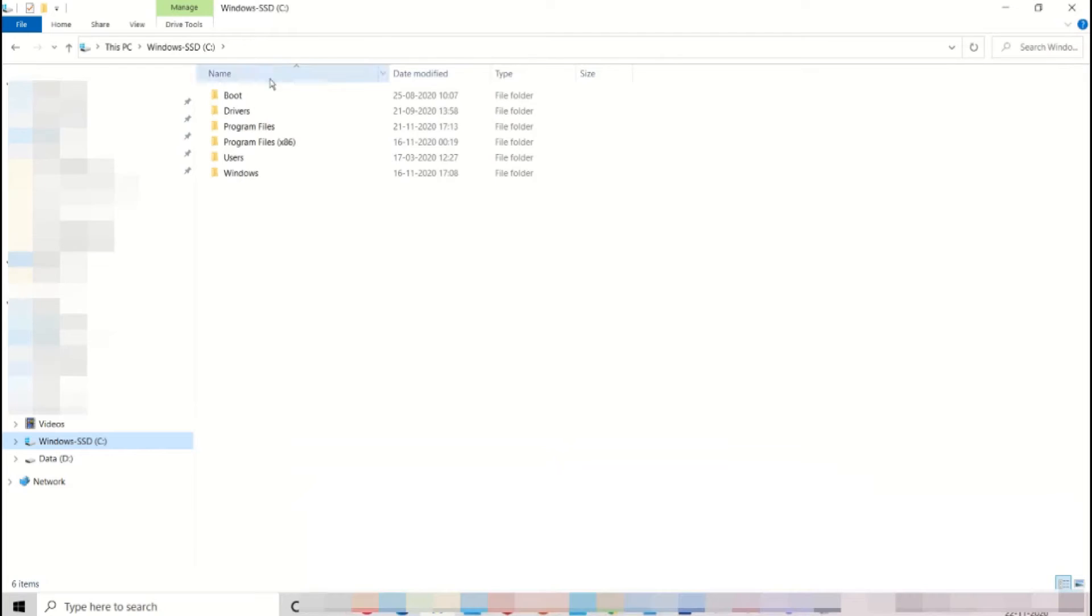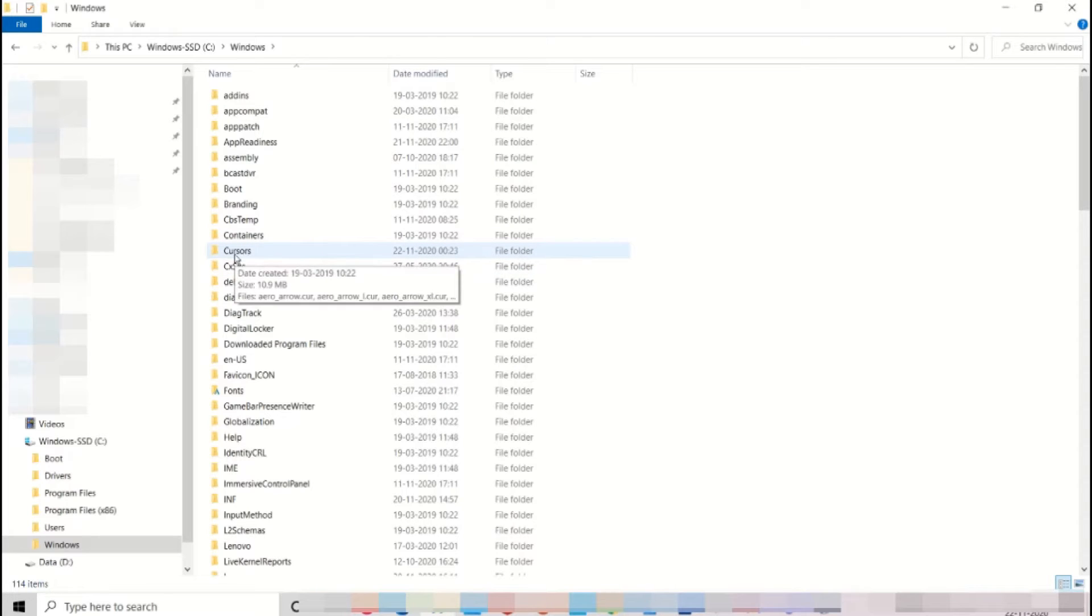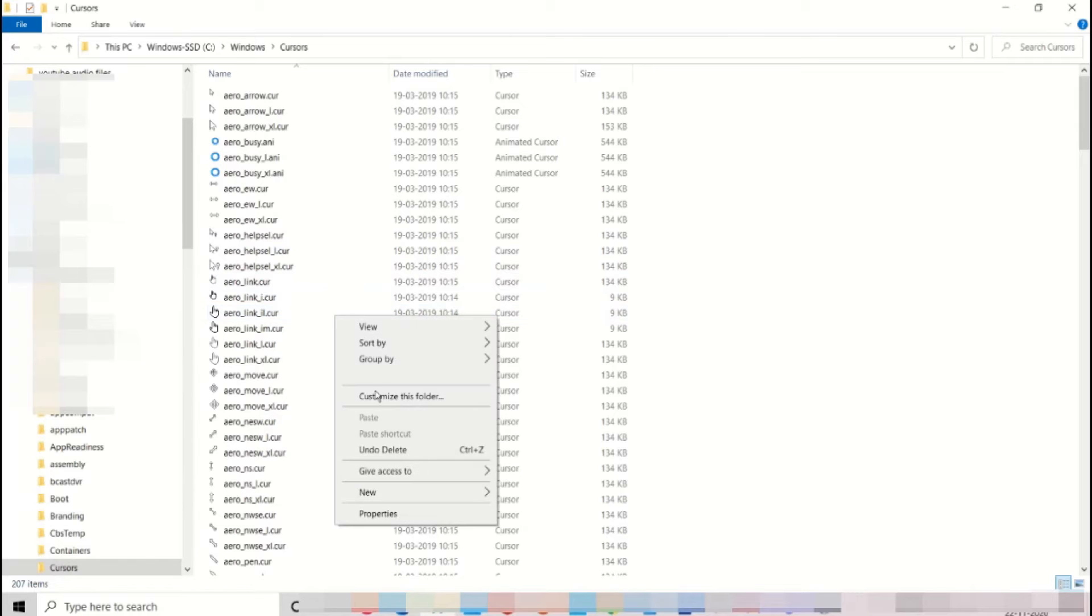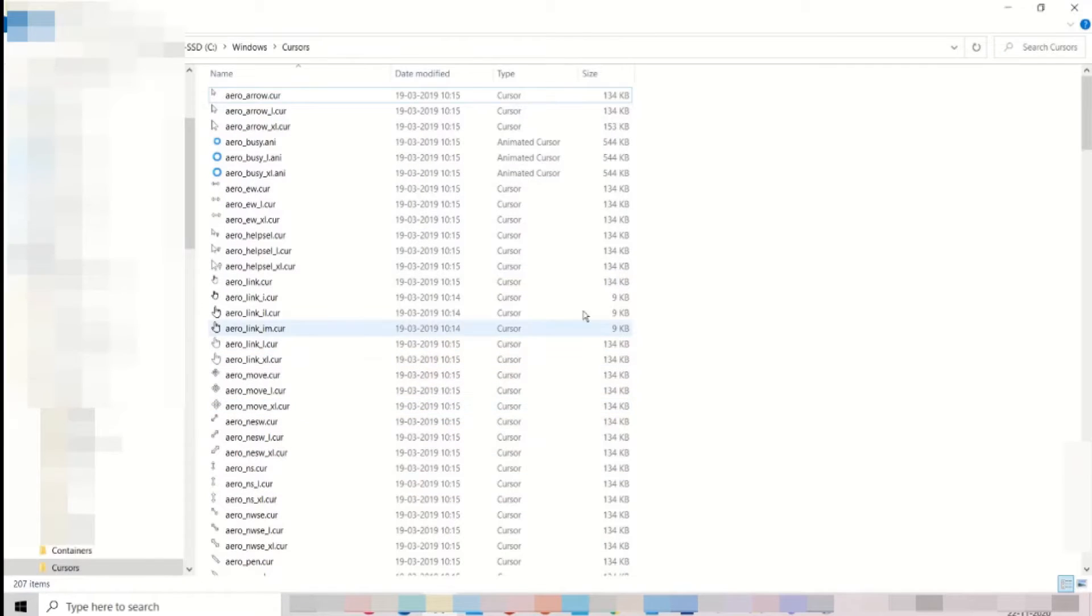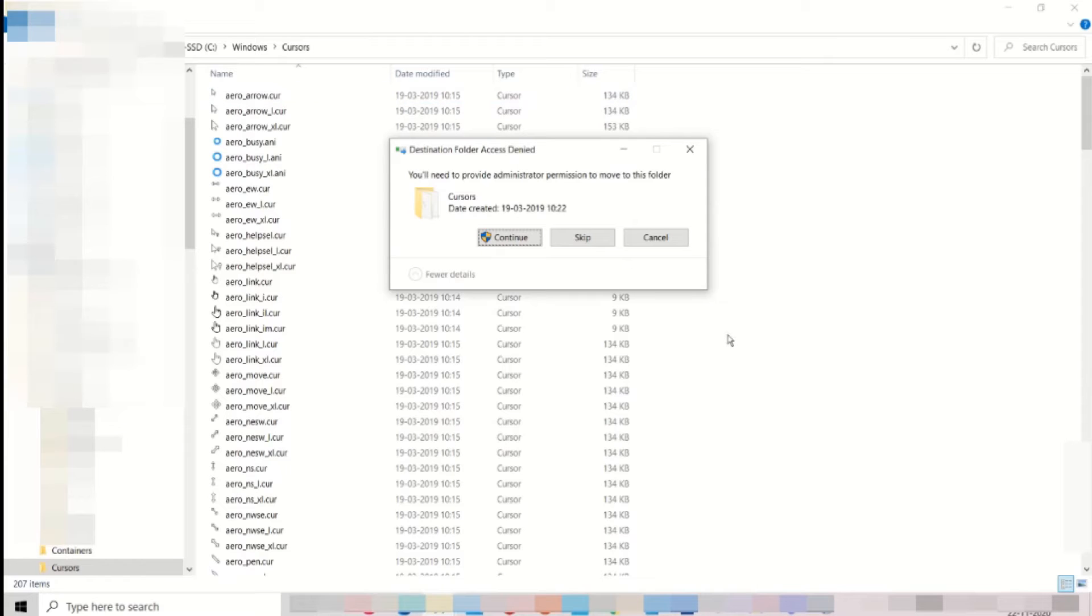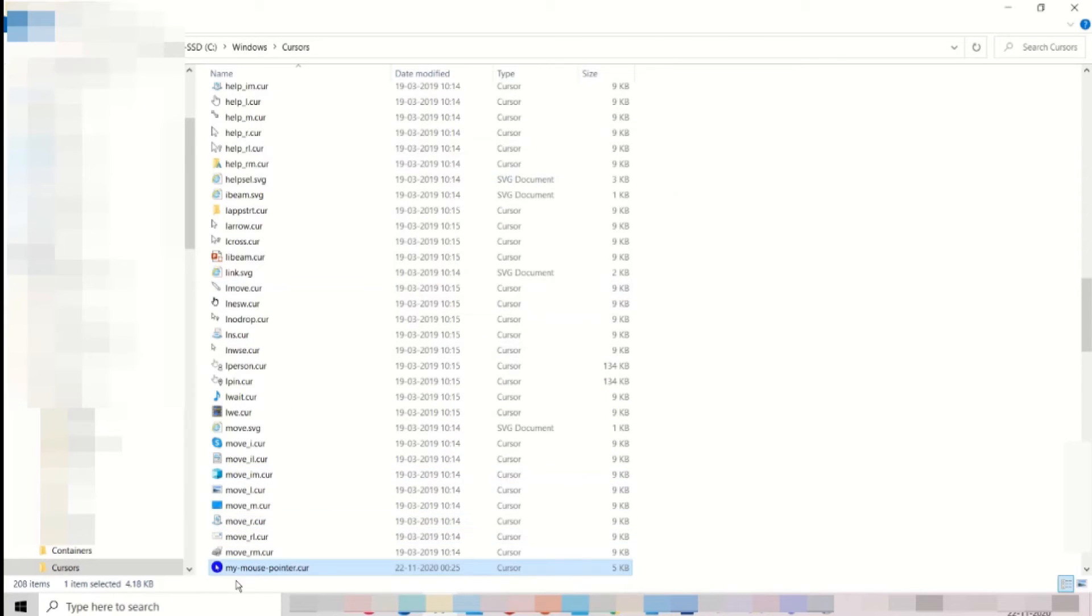Next step is to relocate the cursor folder in the windows. The cursor folder is a default folder where all the different types of cursor files are stored. We have to copy the downloaded file here in order to change the cursor or mouse pointer.